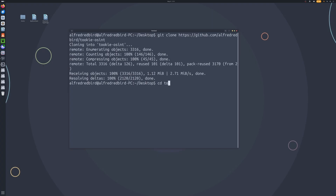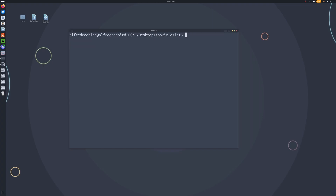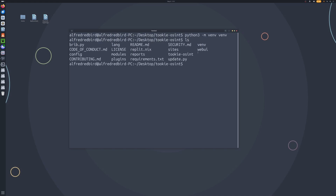So we can go ahead and cd into TukiOSINT. And now this is when it gets a little bit different for Linux. We can just type Python3 -m, and then venv (virtual environment), and the virtual environment name once more. And now if we type ls, we should see we have a venv — a virtual environment file here.